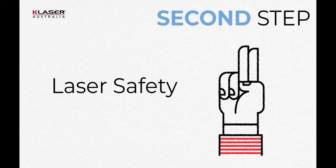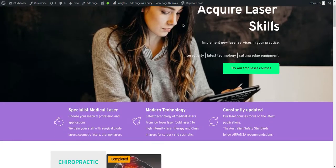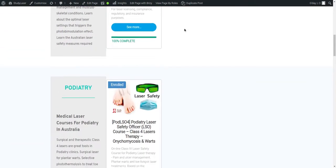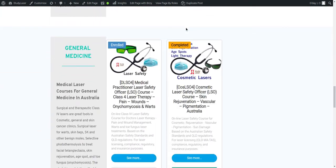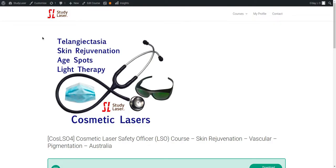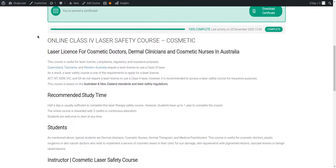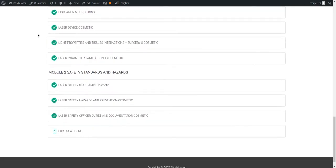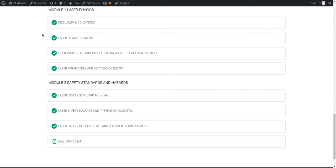Second step: Laser safety. As part of your application, Queensland Radiation Health requires proof of laser safety training. You will find many online laser safety courses. Select one that matches your profession and the clinical applications you wish to treat with your laser. Once you have passed the quiz, make sure to print your laser safety certificate and add it to the application form.